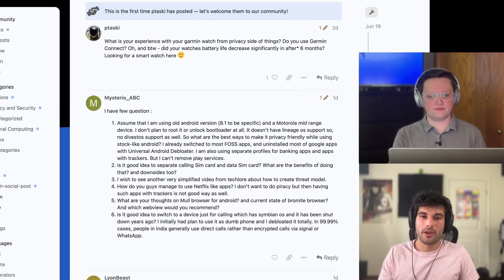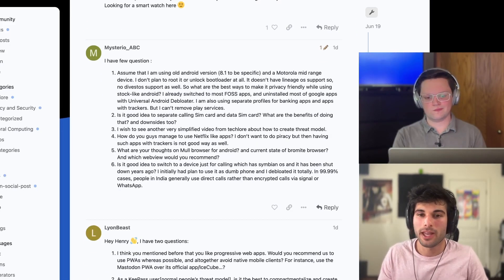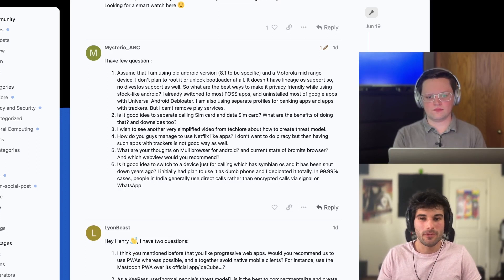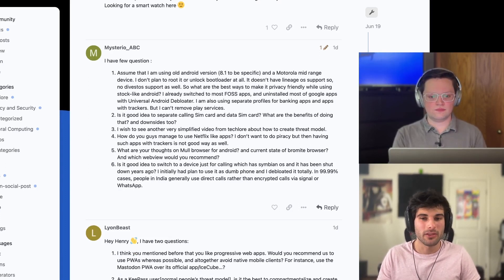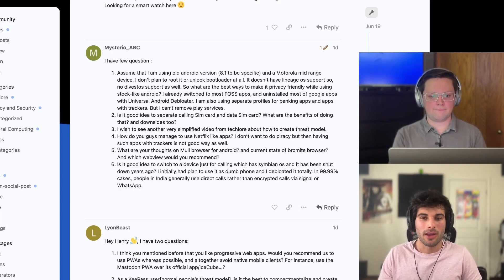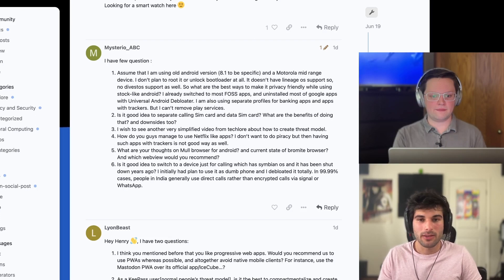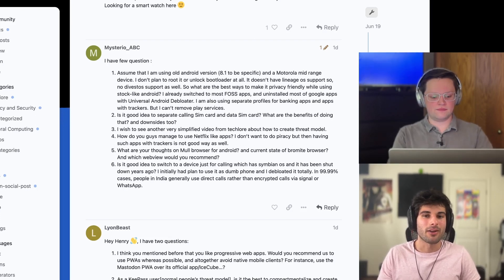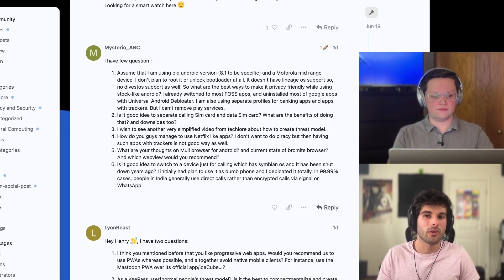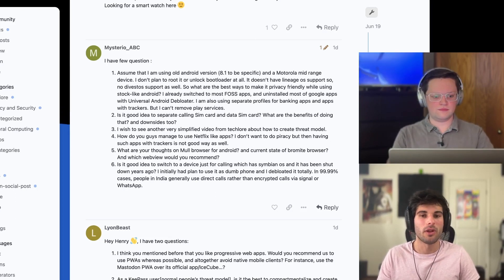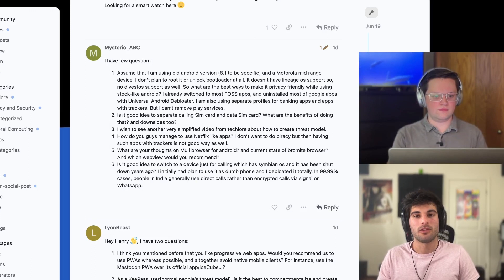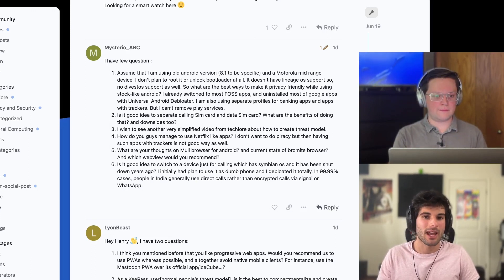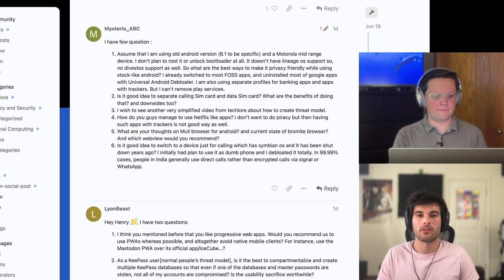Next question from Mysterio ABC: Assume I'm using old Android version 8.1 to be specific, and a Motorola mid-range device. I don't plan to root it or unlock bootloader, and I don't have Lineage OS support or Divest OS support, so what are the best ways to make it privacy-friendly while using stock Android? I already switched to most FOSS apps and uninstalled most of Google applications with Universal Android Debloater. I'm also using separate profiles for banking apps and apps with trackers, but I can't remove Play services.